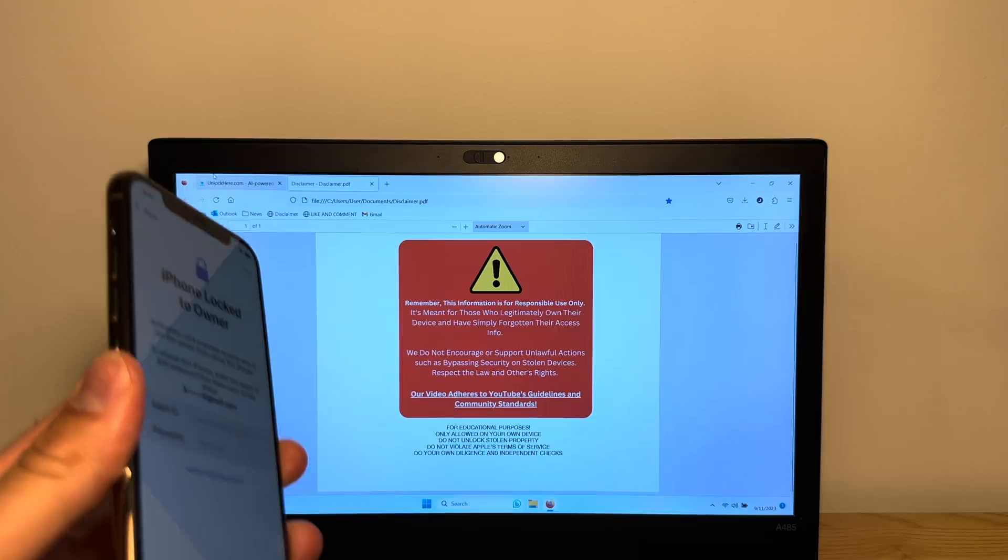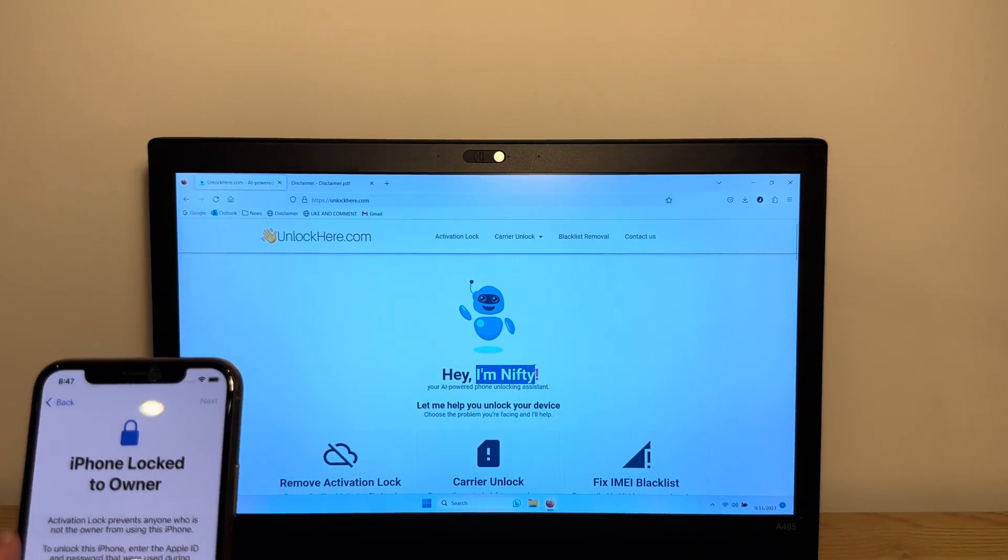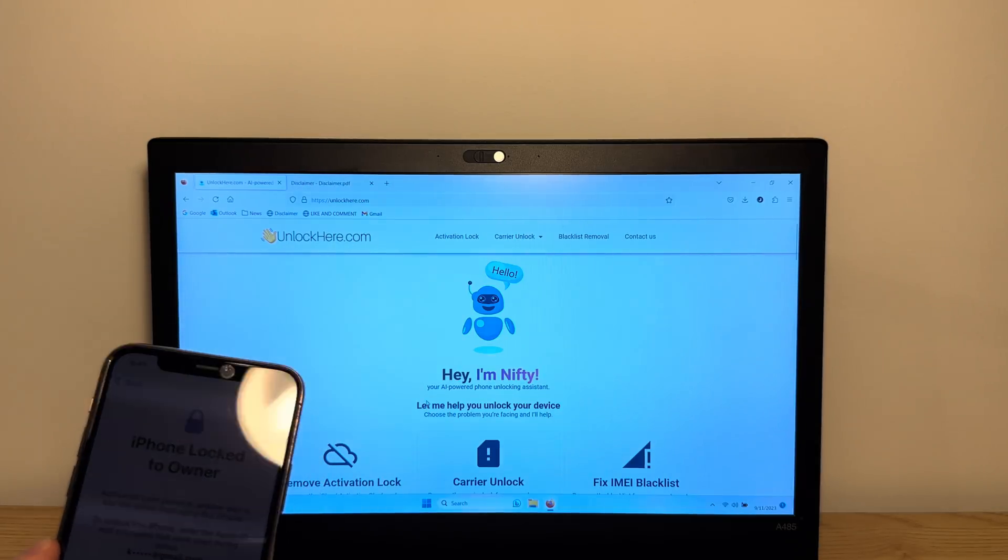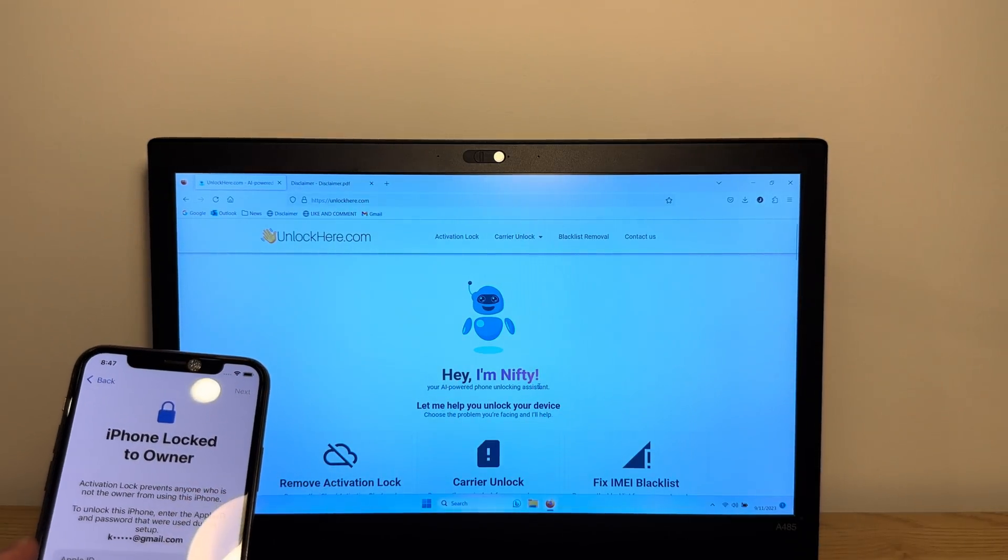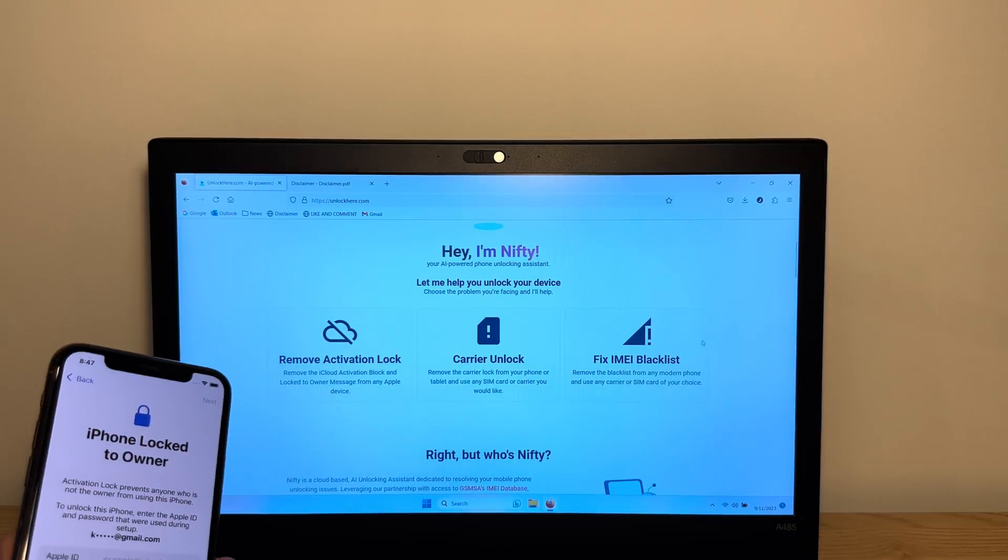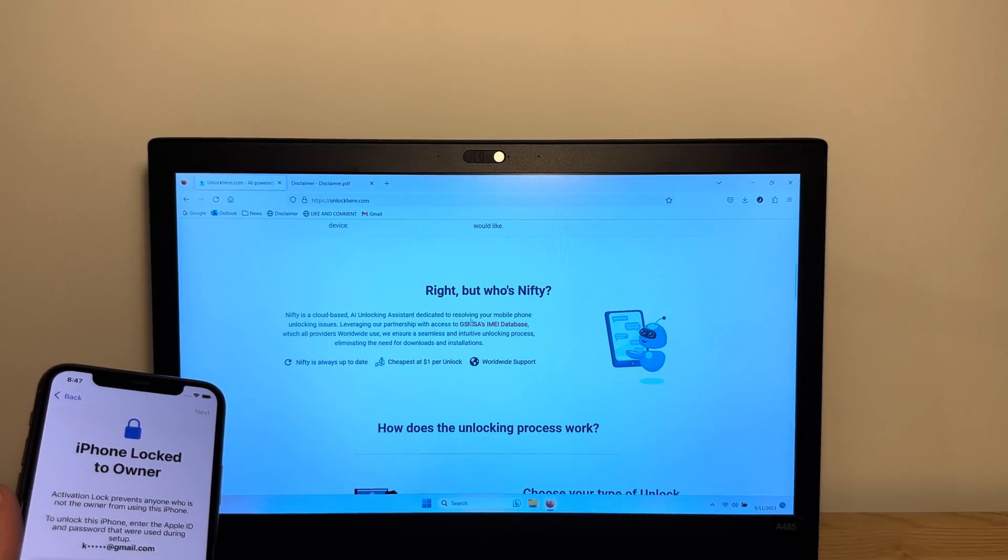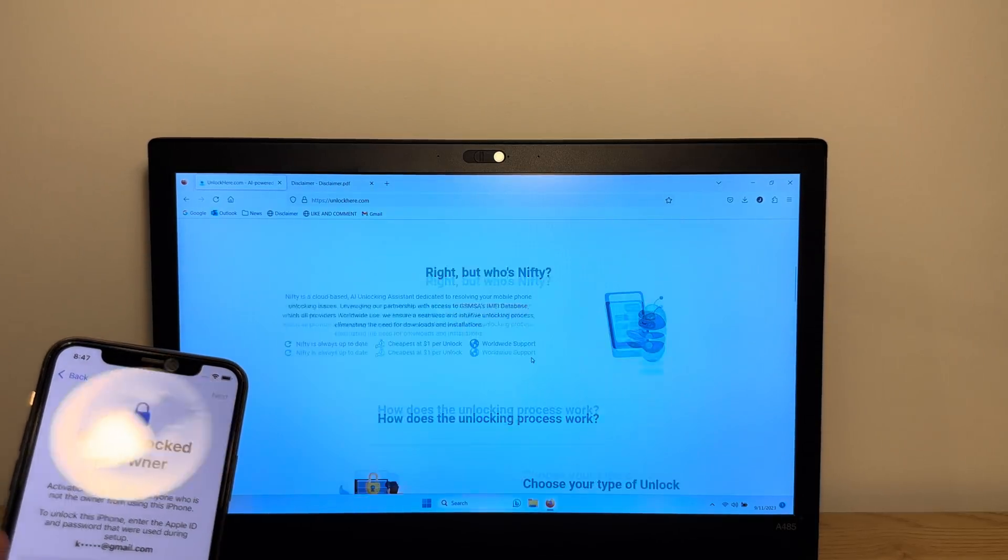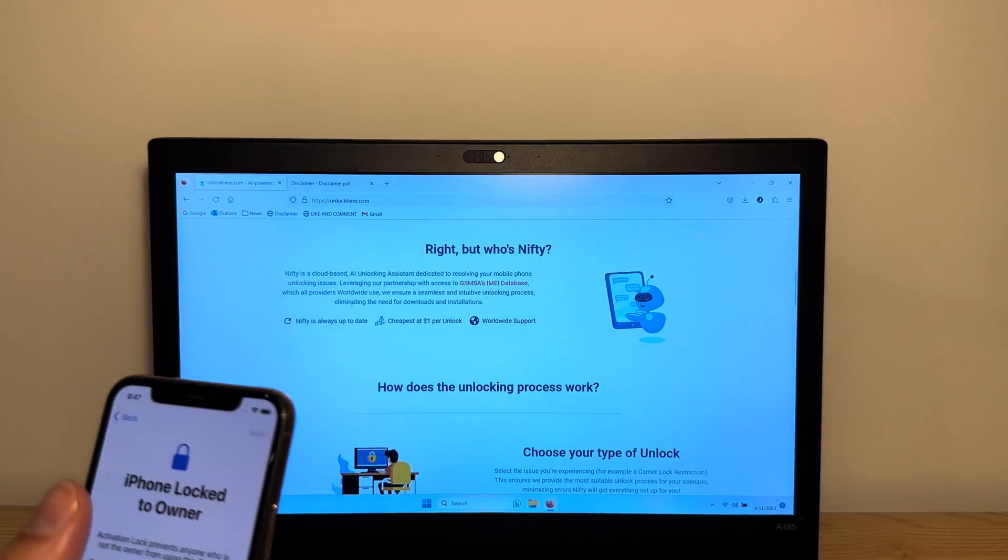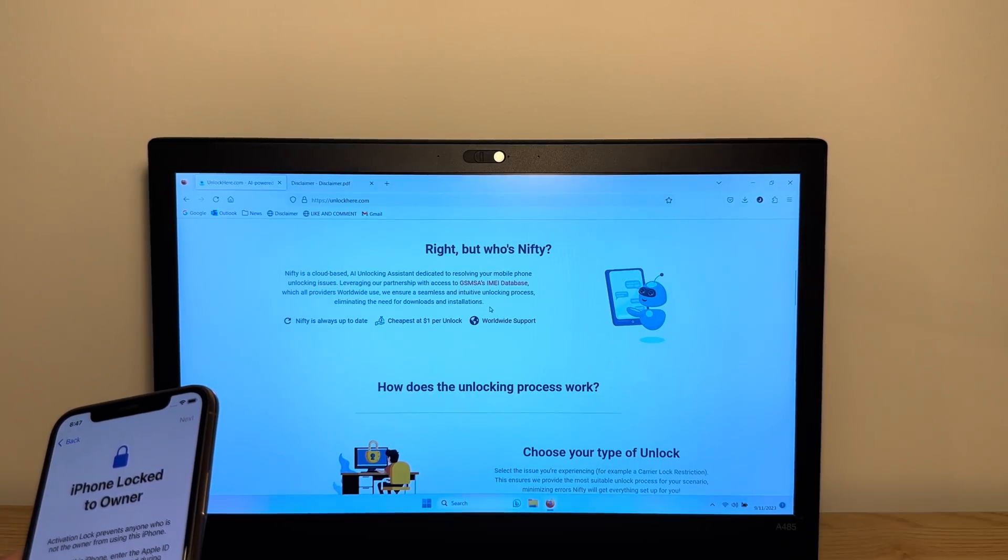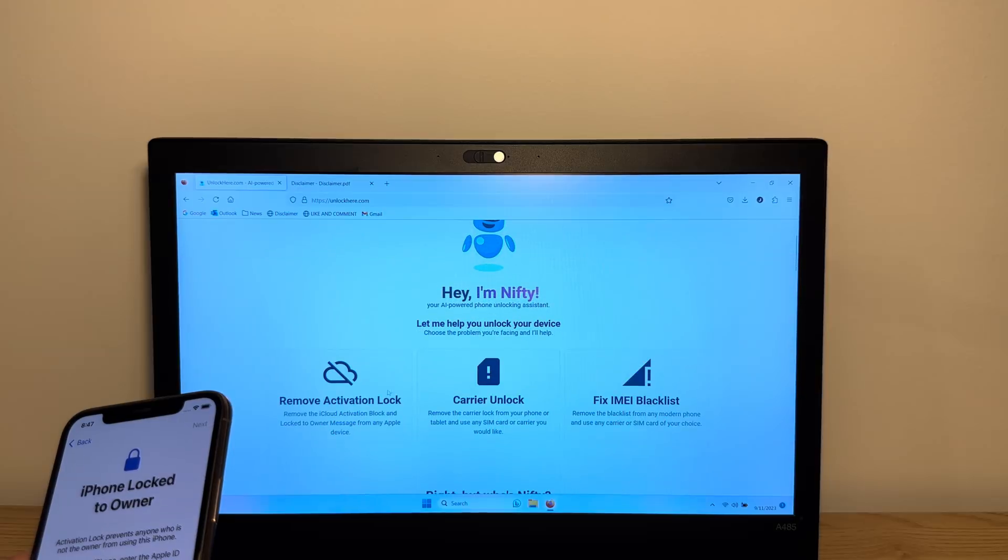What I'm going to show you is a super cool AI tool that's called Nifty. You can find Nifty on unlockhere.com and it's an AI powered phone unlocking assistant that's completely free of charge to use. They have a partnership with the GSMA's IMEI database. Their AI tool interfaces with the IMEI database for all phones worldwide. It works with all providers and phones.